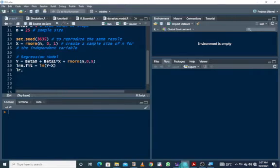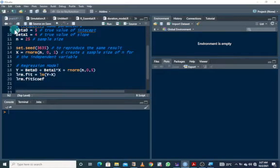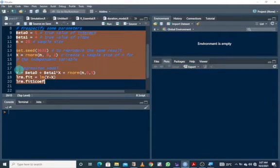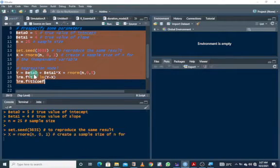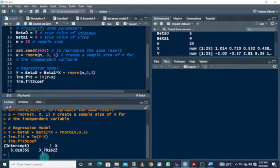We are interested in the regression coefficients. Let's run this to see the result for just one experiment. The intercept estimate is actually close to the parameter that was specified, and the slope is also very close. But this is just for one experiment.